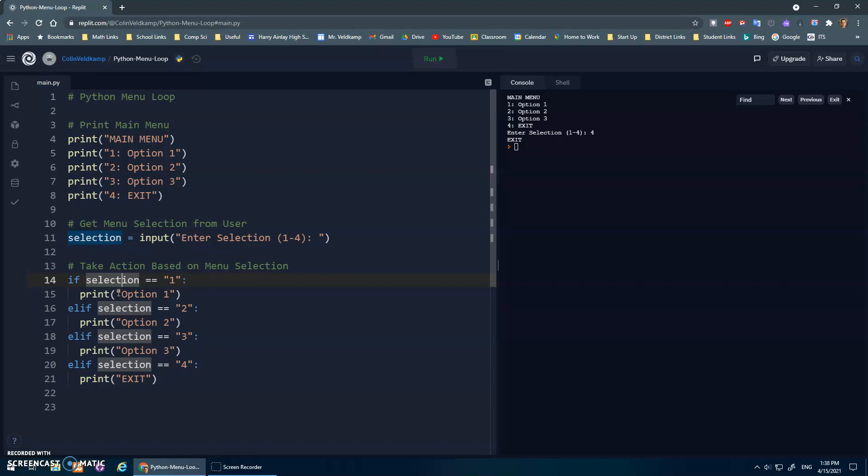If they selected one, I'm going to do option one. If they select number two, I'll do option two, etc. Now the current code just runs once. It prints out the menu, enter selection, I press one, it'll say option one, and then the program ends.